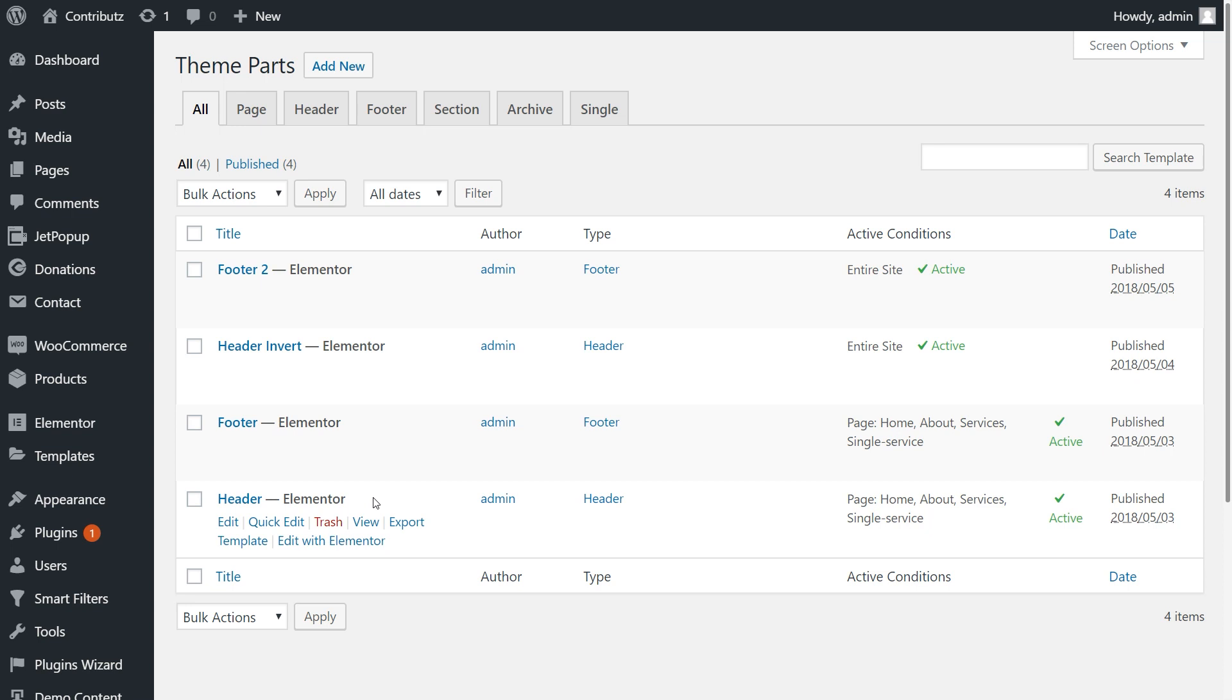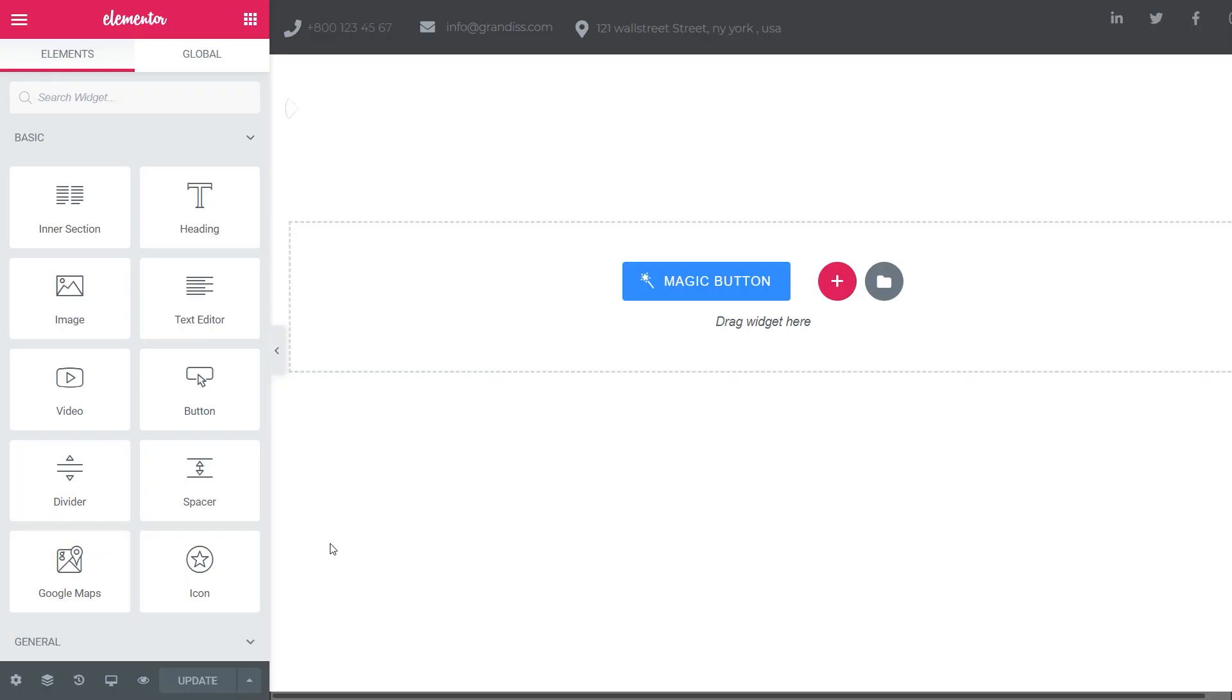Right now, we need to edit the header in the Elementor page builder. Therefore, click on Edit with Elementor. Here it is.